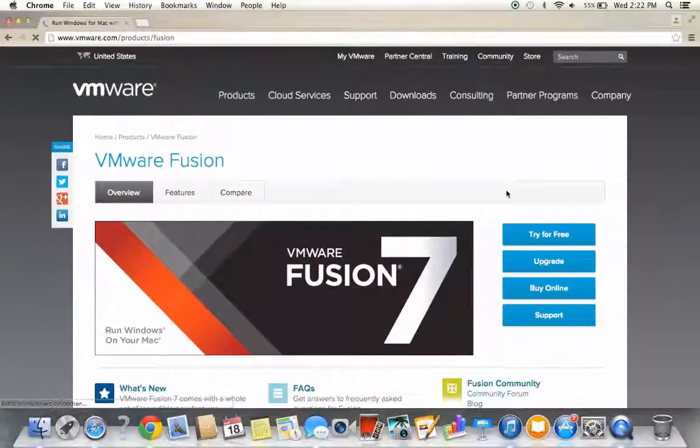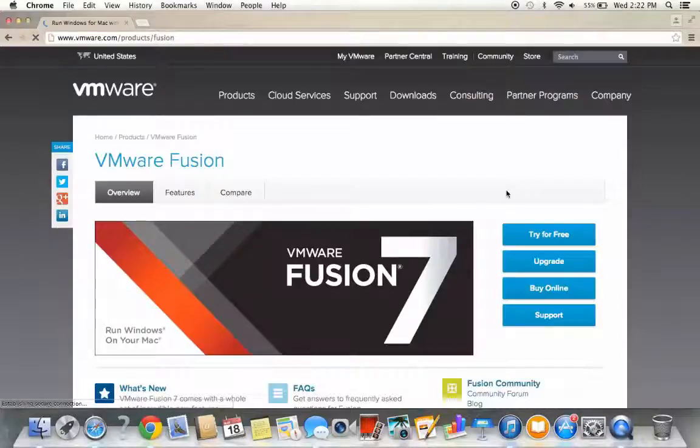The DAS Trader Pro is designed to run on the Windows operating system. Despite this, you can still use your Mac computer to utilize the DAS platform.